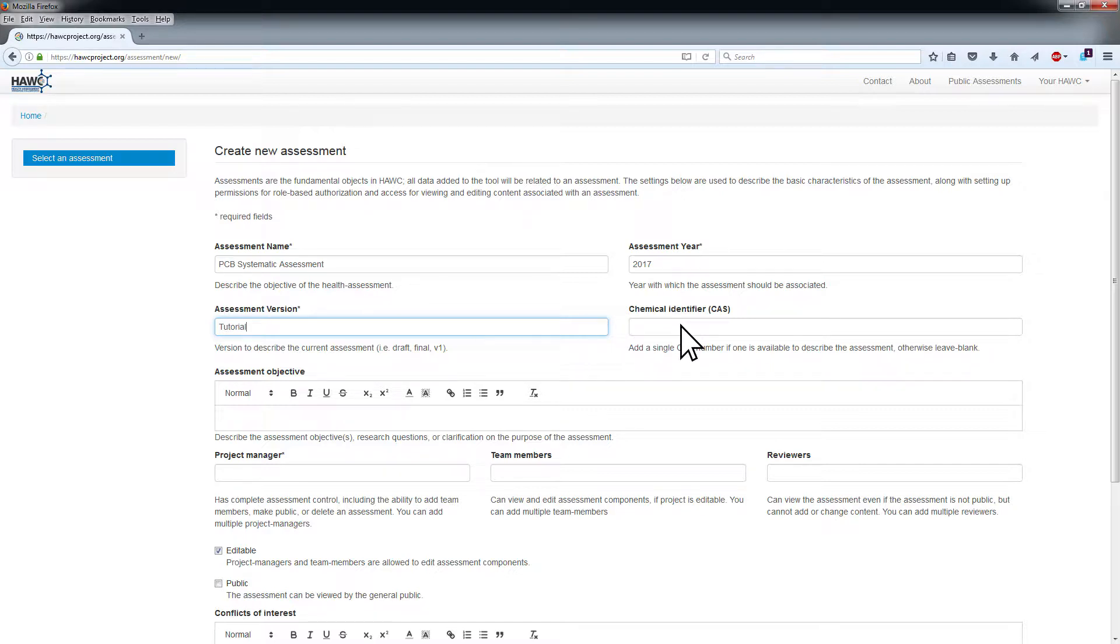If there is a CAS registry number associated with the assessment, add it to the CAS identifier field. If not, leave this blank.